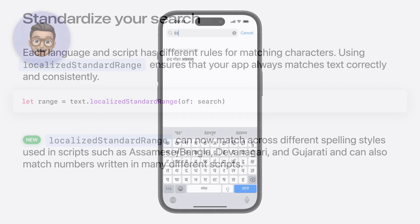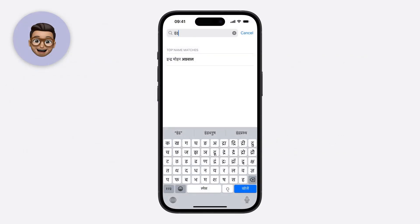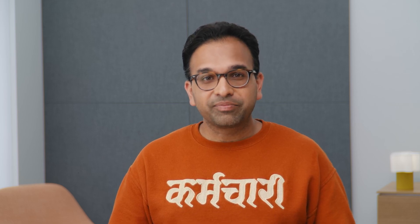With localized standard range, plus the new enhancements in iOS 18, Raj can type the way he prefers and easily find the contact he was looking for. There's one last problem that Raj sometimes encounters when he types in search fields. In some apps, when Raj types in Hindi, the text looks broken up. This is because of the way the app highlights the part of the text that he typed.